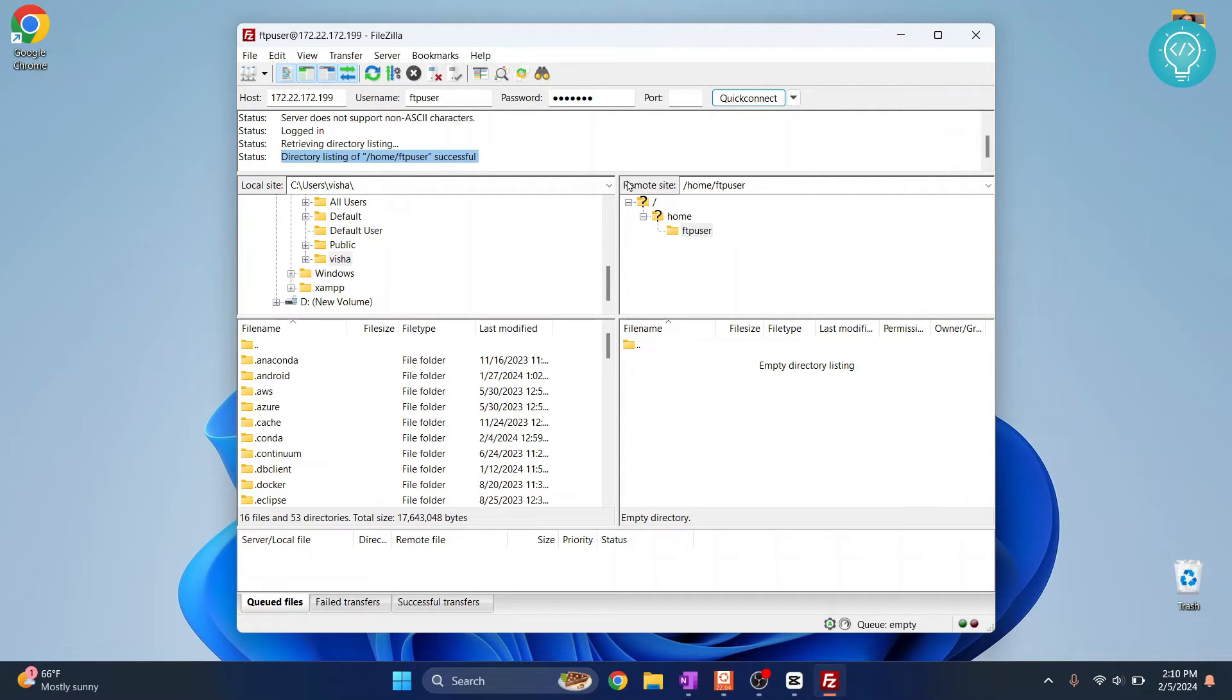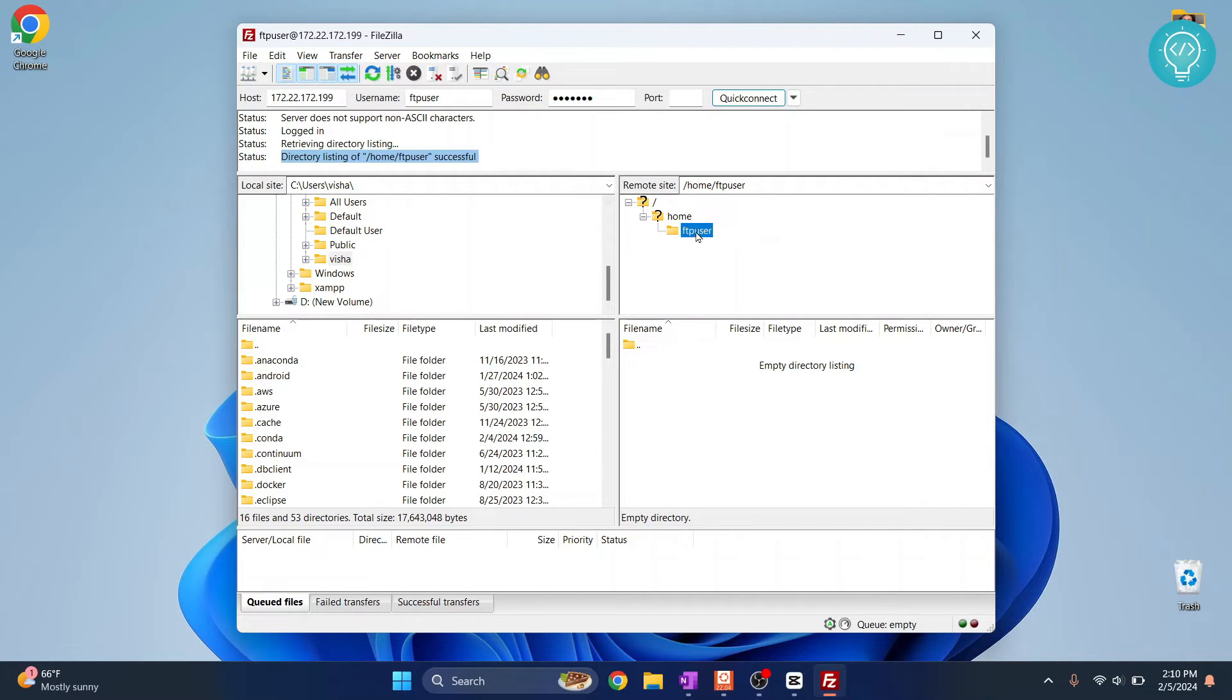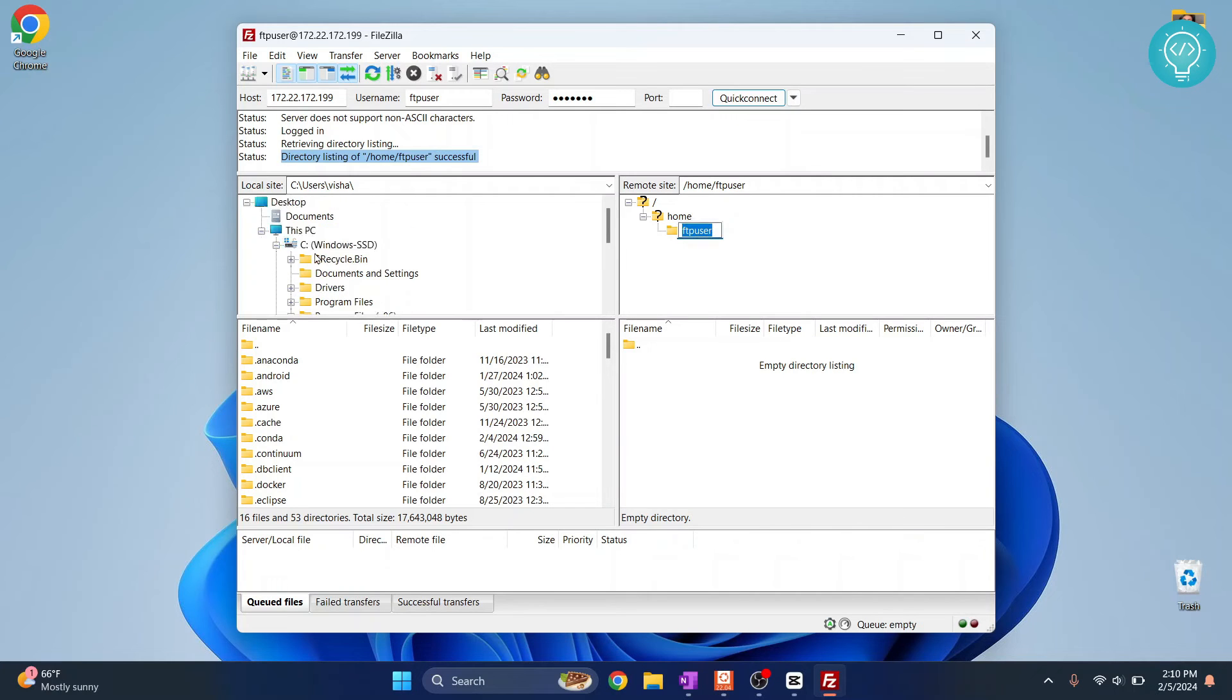Right now this is what we have inside our remote site. This is the remote site and this is the local site. So it is empty, there is nothing inside this. Now I can upload files from my local site here by just dragging and dropping.